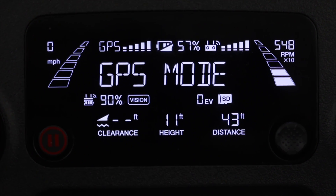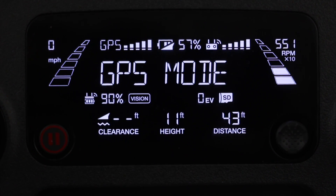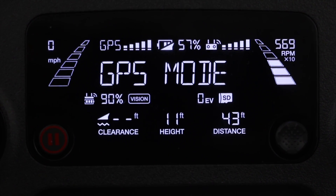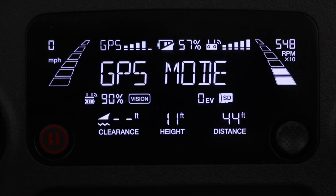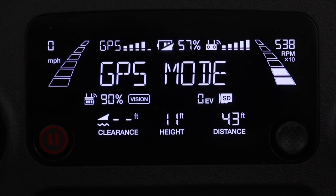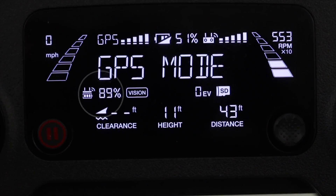And finally there is OPTI mode, which indicates the drone is using its downward facing optical sensors to measure things like the clearance of the drone above the ground.